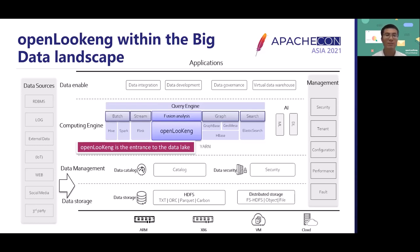Above all the compute engine layers, we have the data enable layer where we do data integration, data development, data governance, and the virtual data warehouse. The user's applications will be built on the data enable layer, and we can develop all kinds of applications such as data processing, the prediction of sales, and all other things.